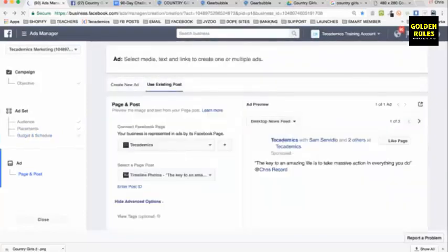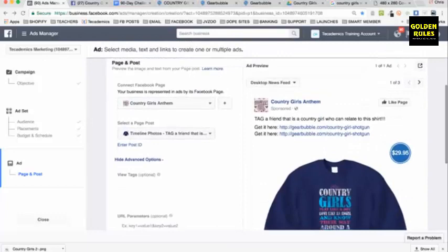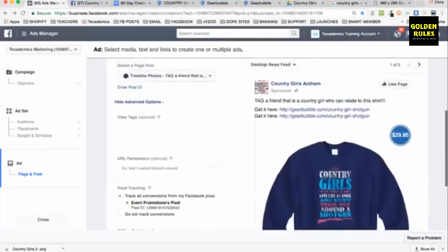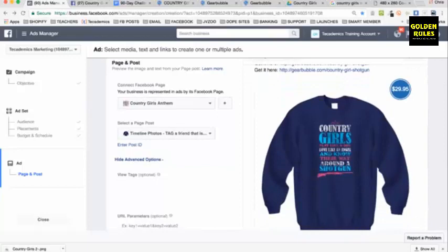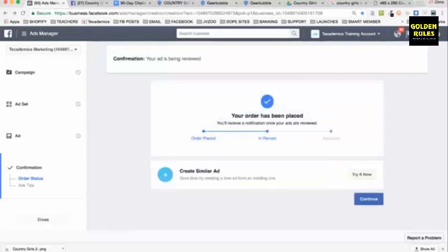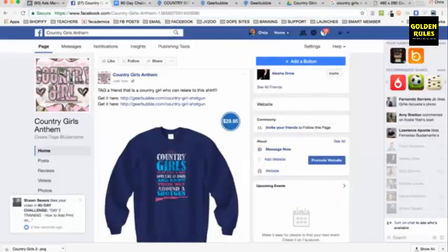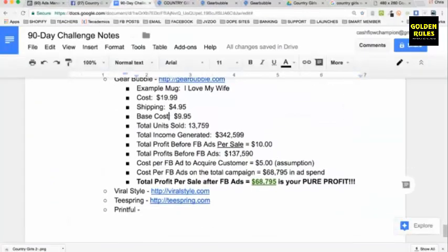$5 a day — continue. I choose the Country Girls Anthem page, and there's my post. Just like that. Then if you have pixel tracking, that makes Facebook smarter — we'll get into that later. For $5 a day, Facebook will show this post to women who like country music and shotguns. You can just place the order. So how simple was this? In about 20 minutes, what did we do?